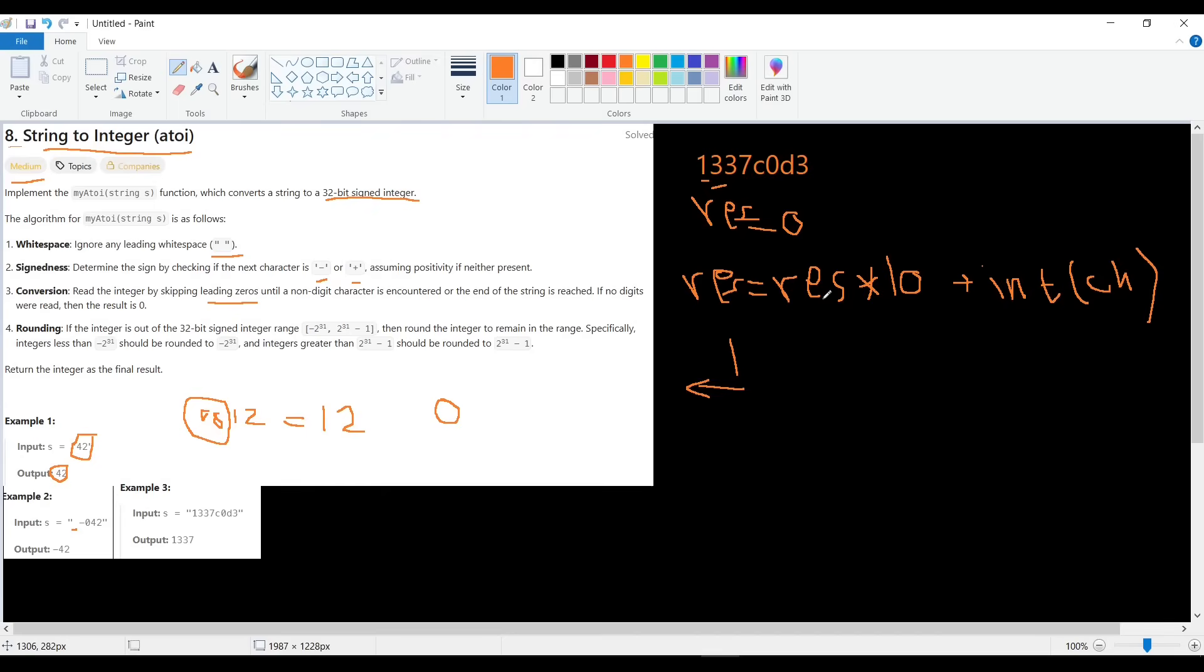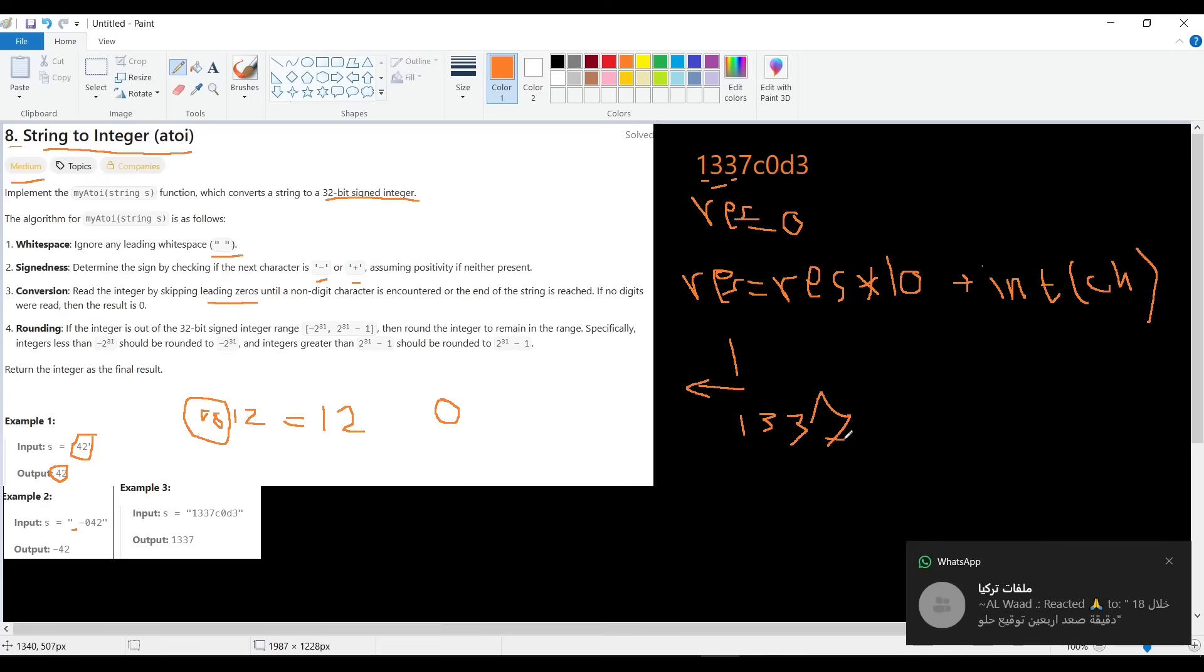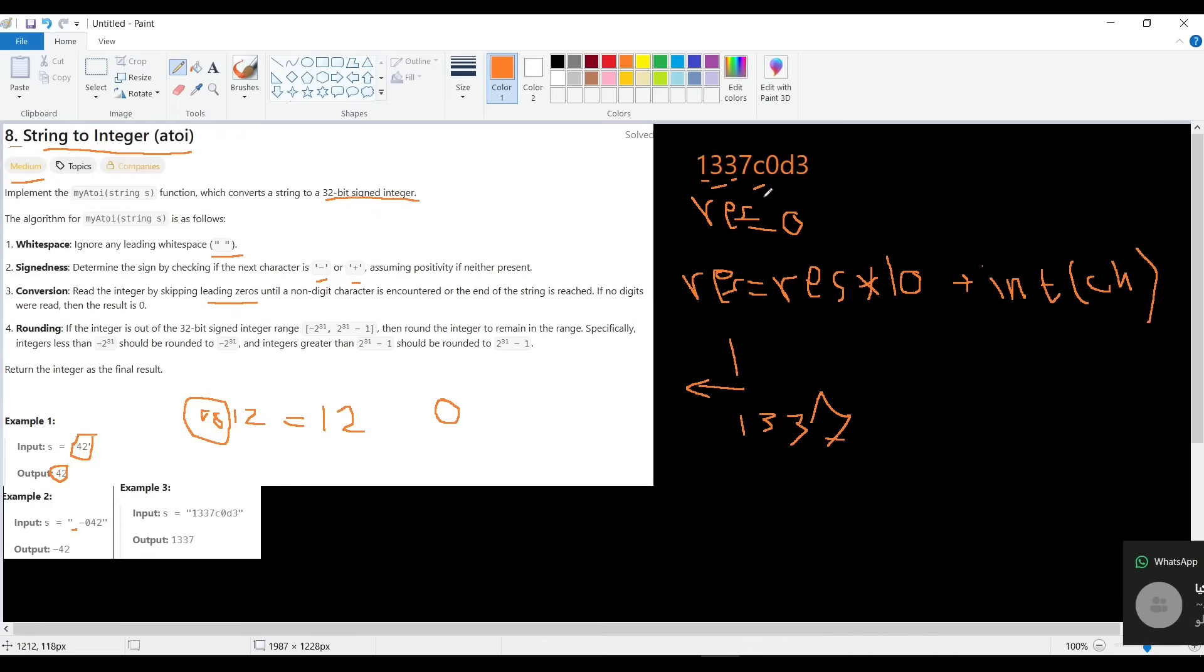And another one is 3: it will be 13 multiplied by 10, which is 130, plus 3 is 133. And then 7. And then it will come to C. When it comes to C, we get out of the operation. At this end, it will return 1337.